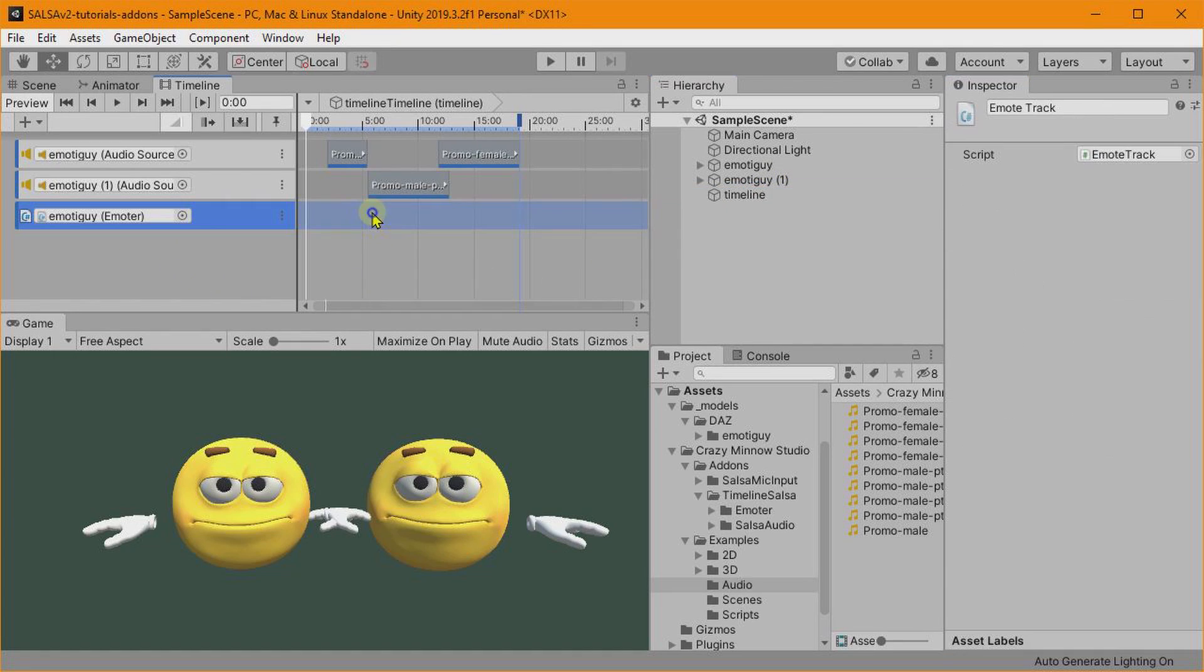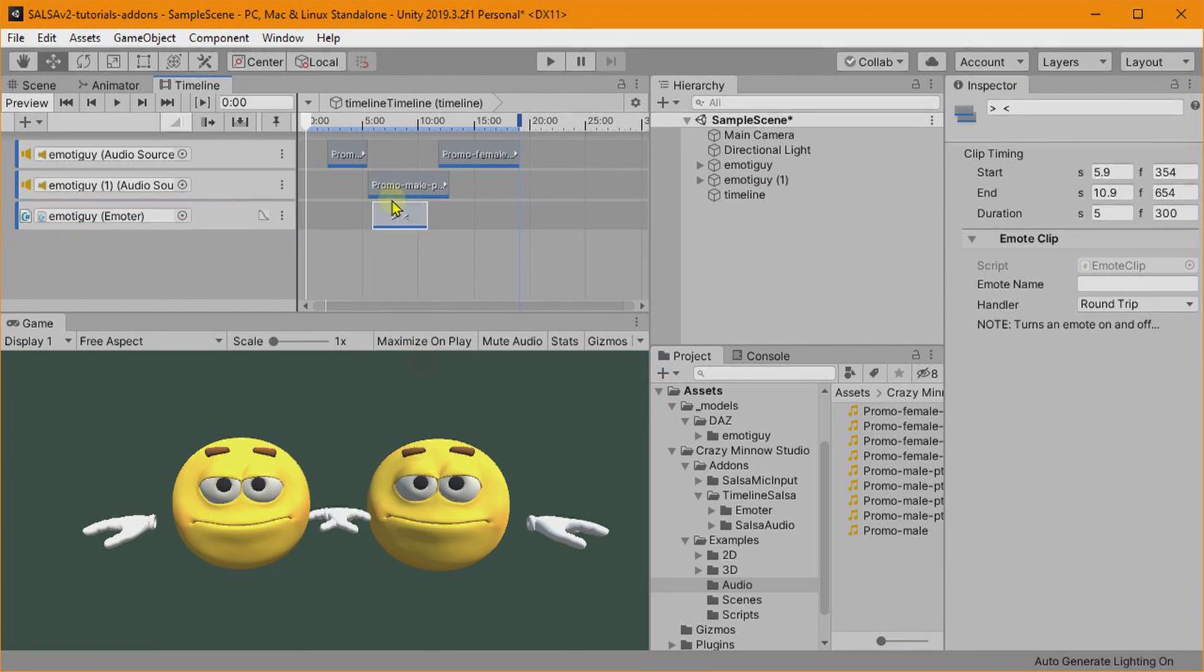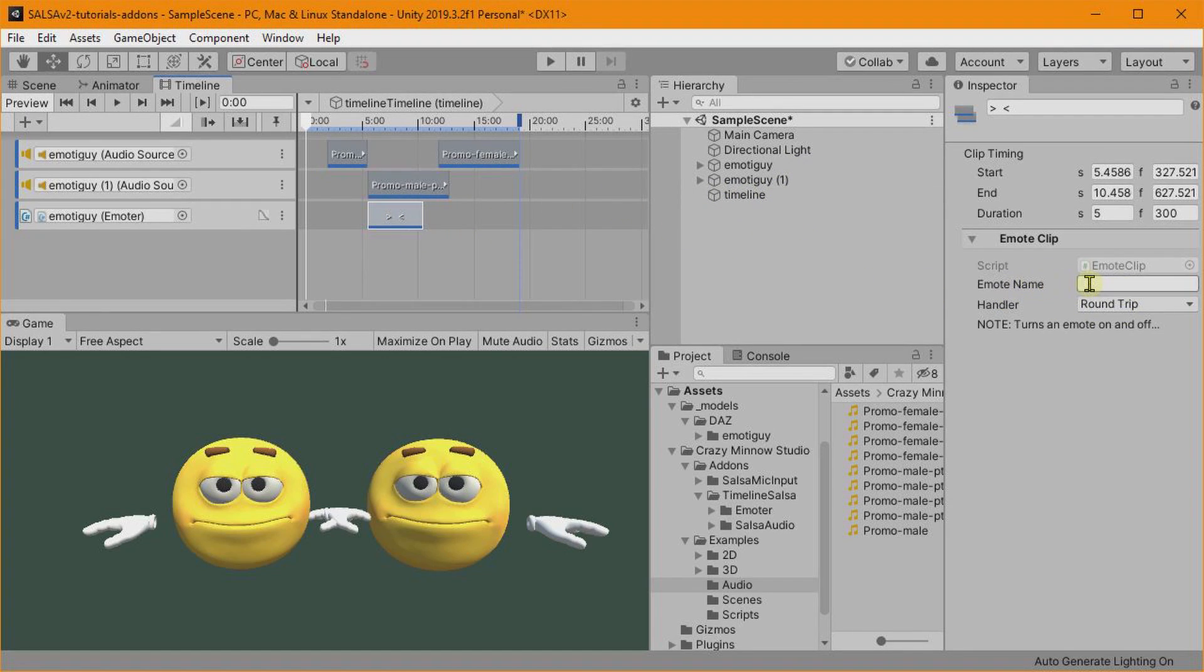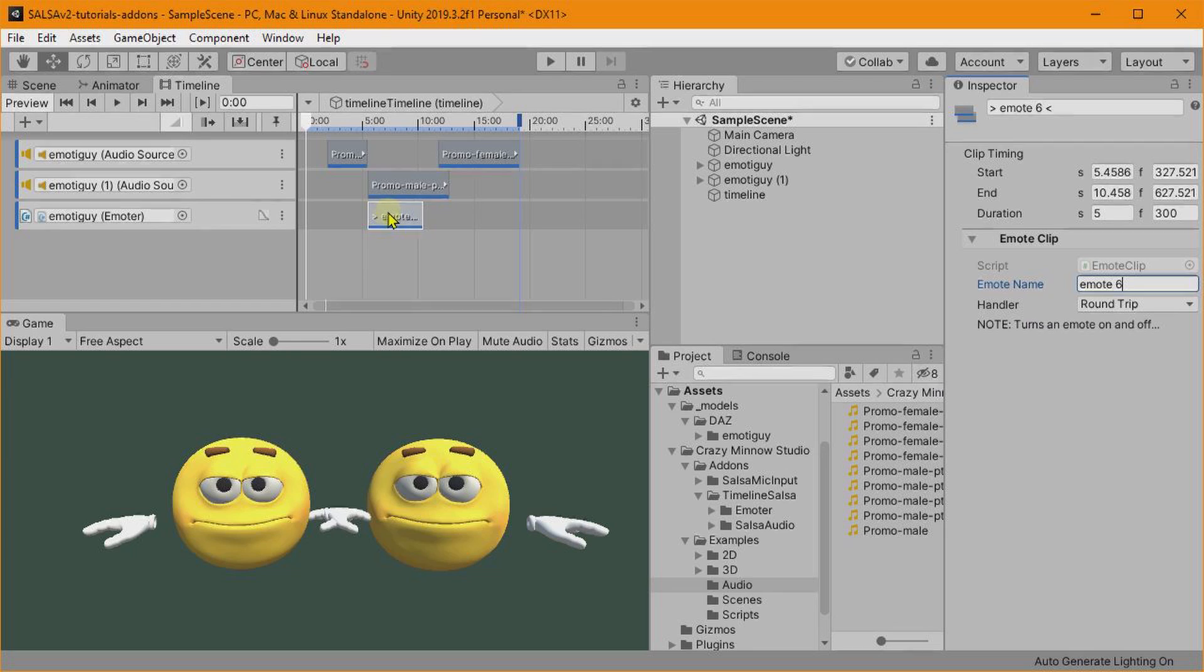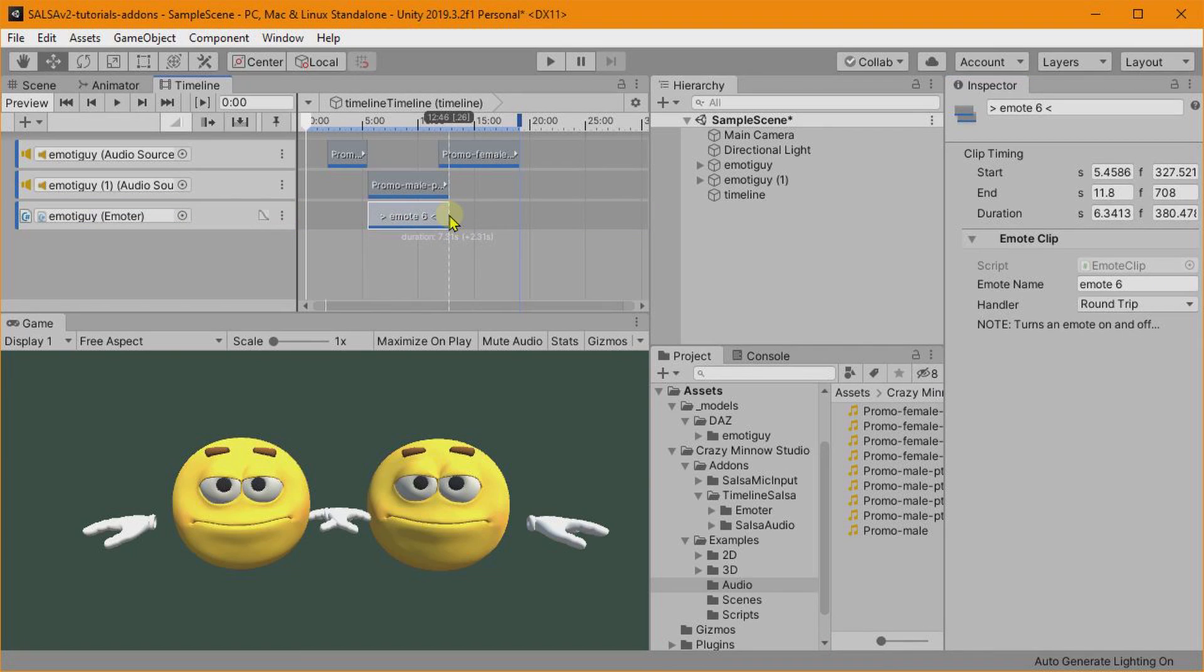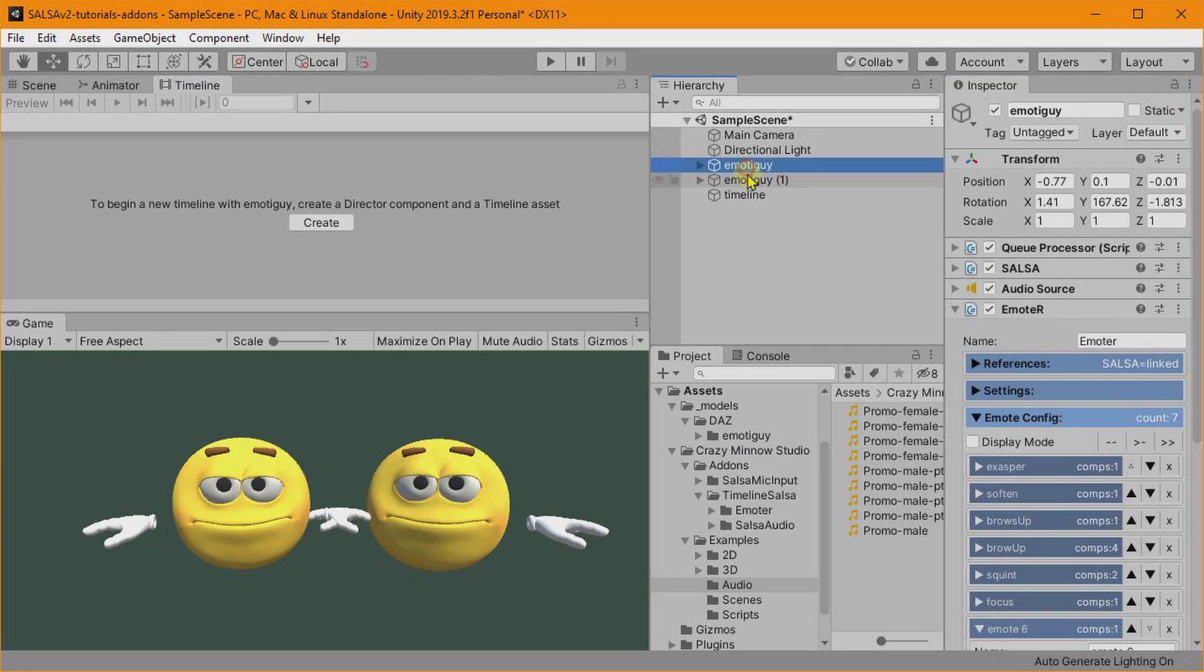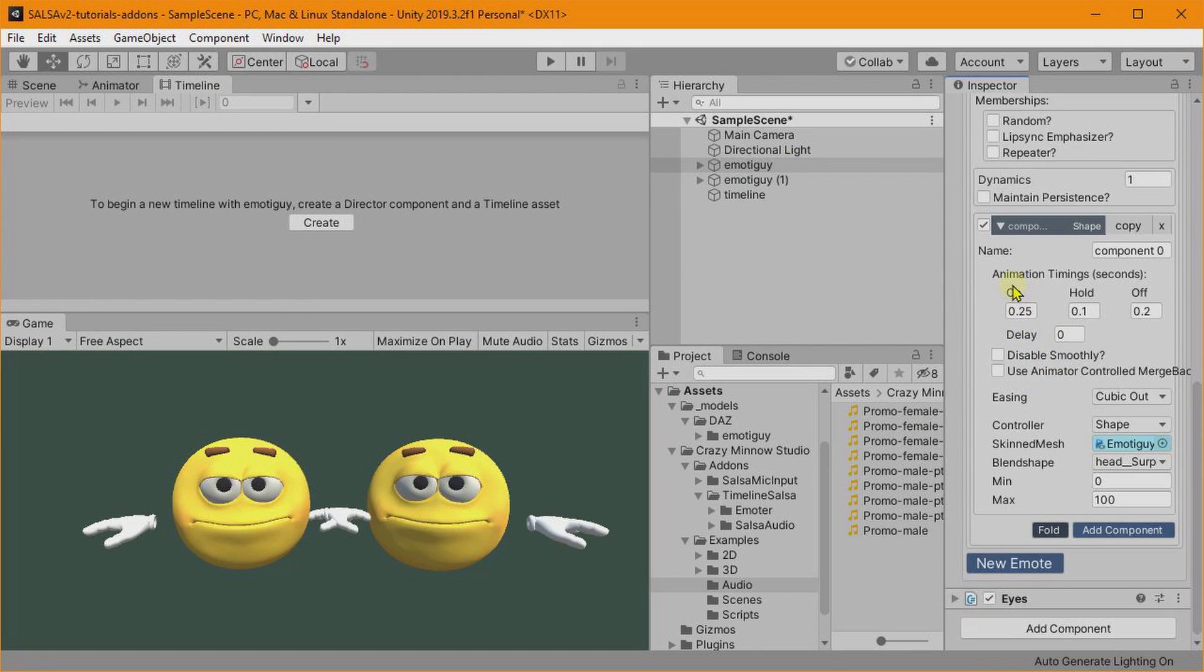In our timeline, we'll add a clip, add emote clip just to demonstrate this. So this is on this character. Let's wait to fire that until this guy starts talking. So we click on this and then we see that we've got an emote name and that one was emote six, I believe. And we'll call it a round trip. So what this will do is it will use the length of this clip as the overall emote.